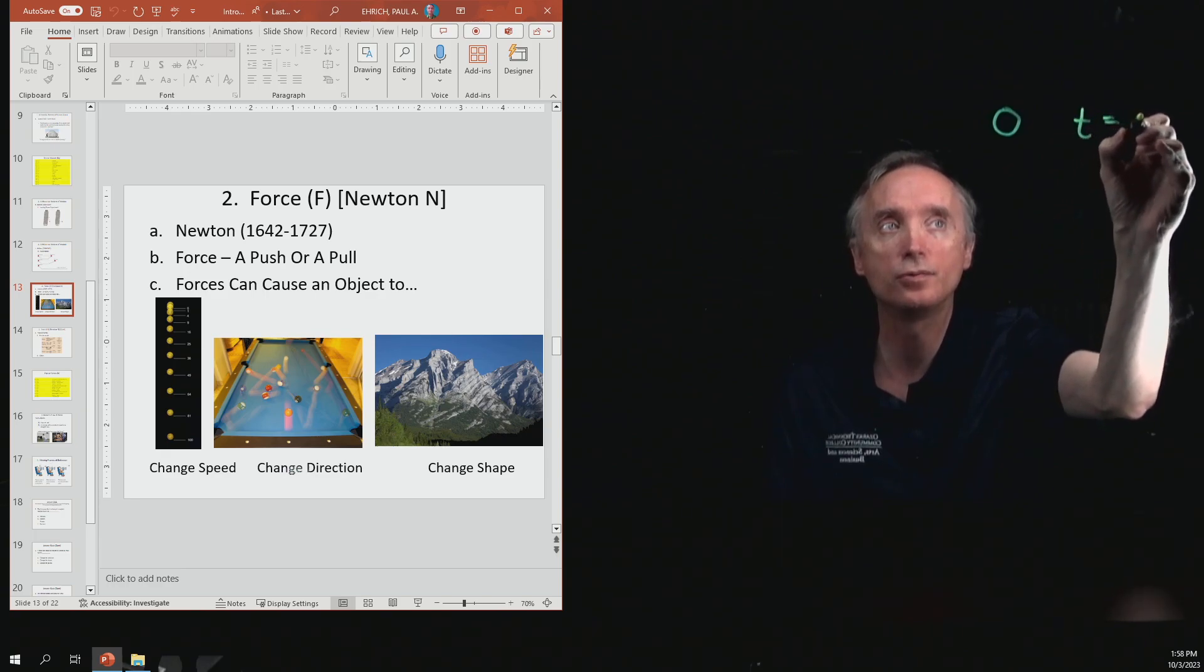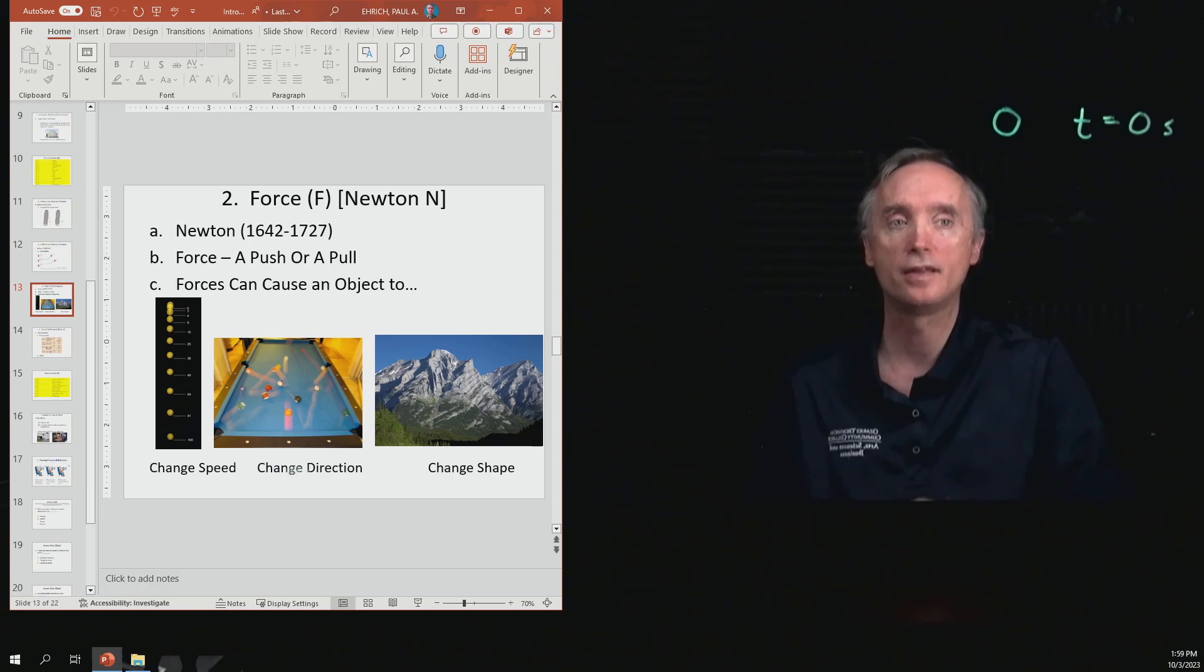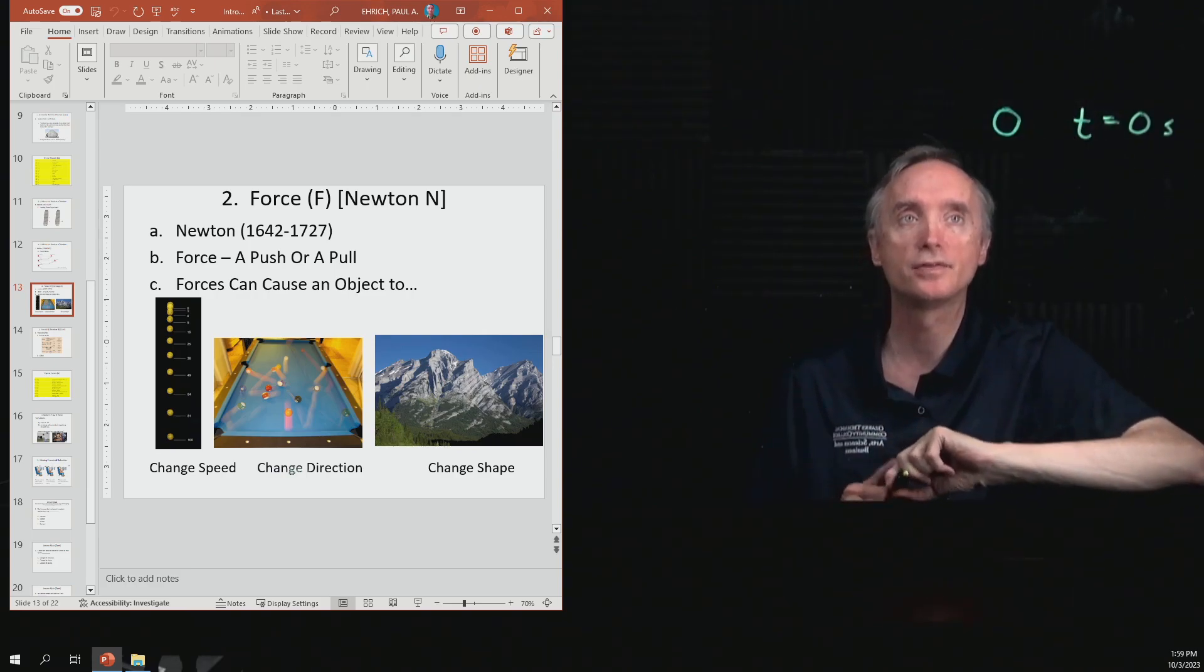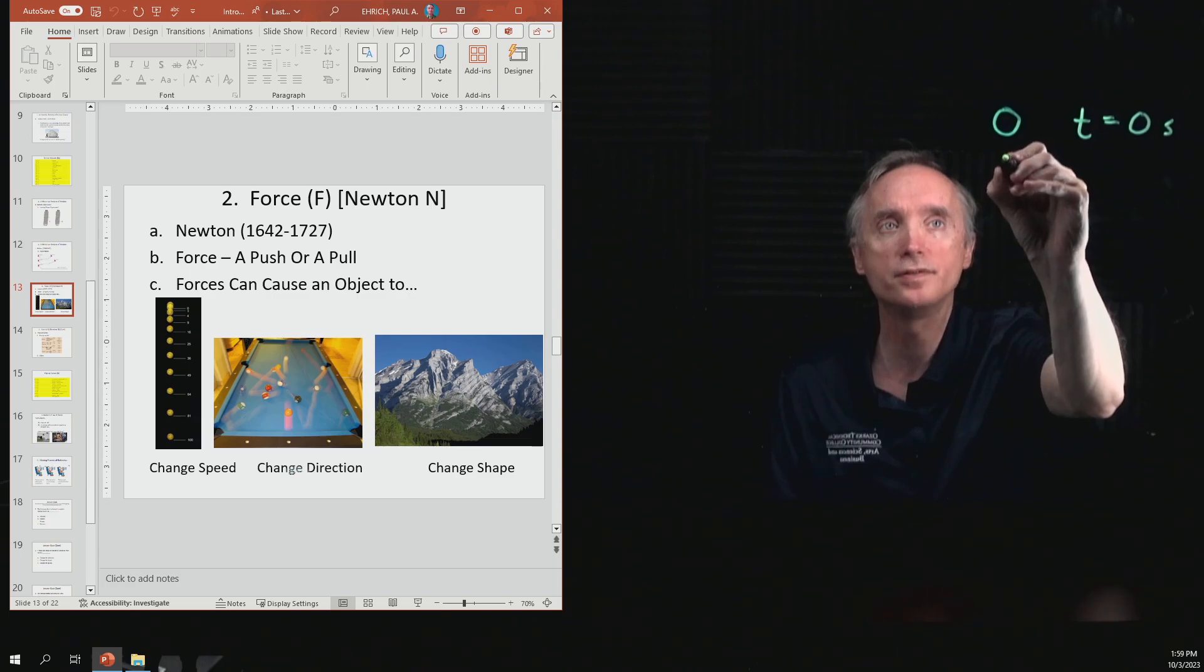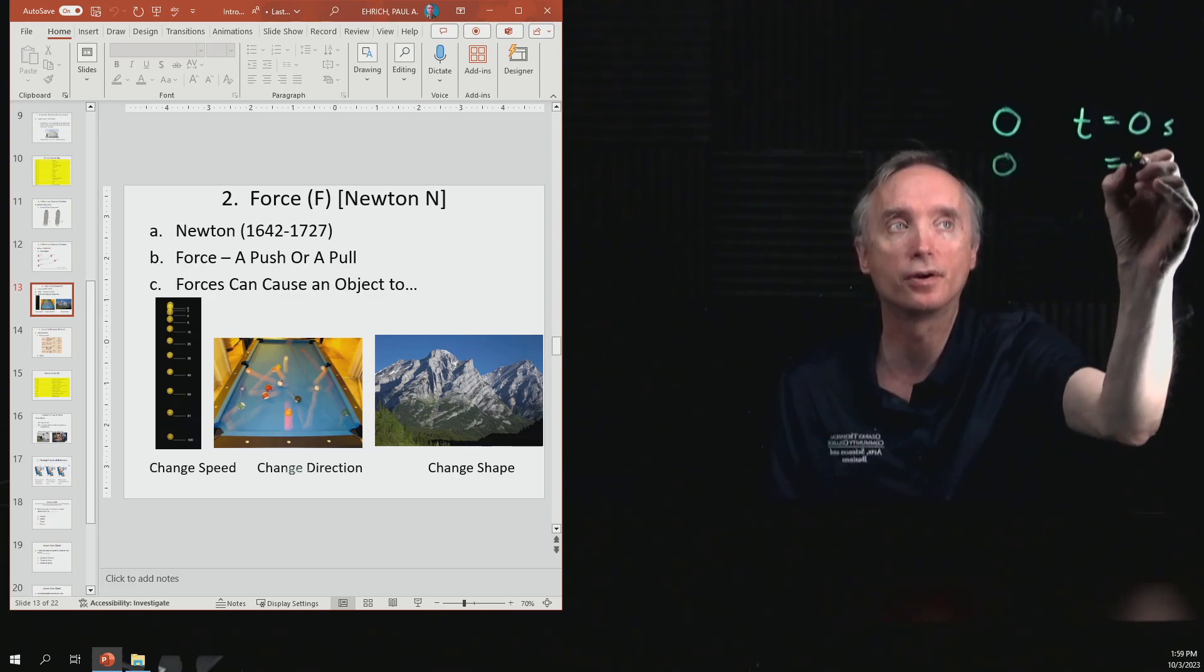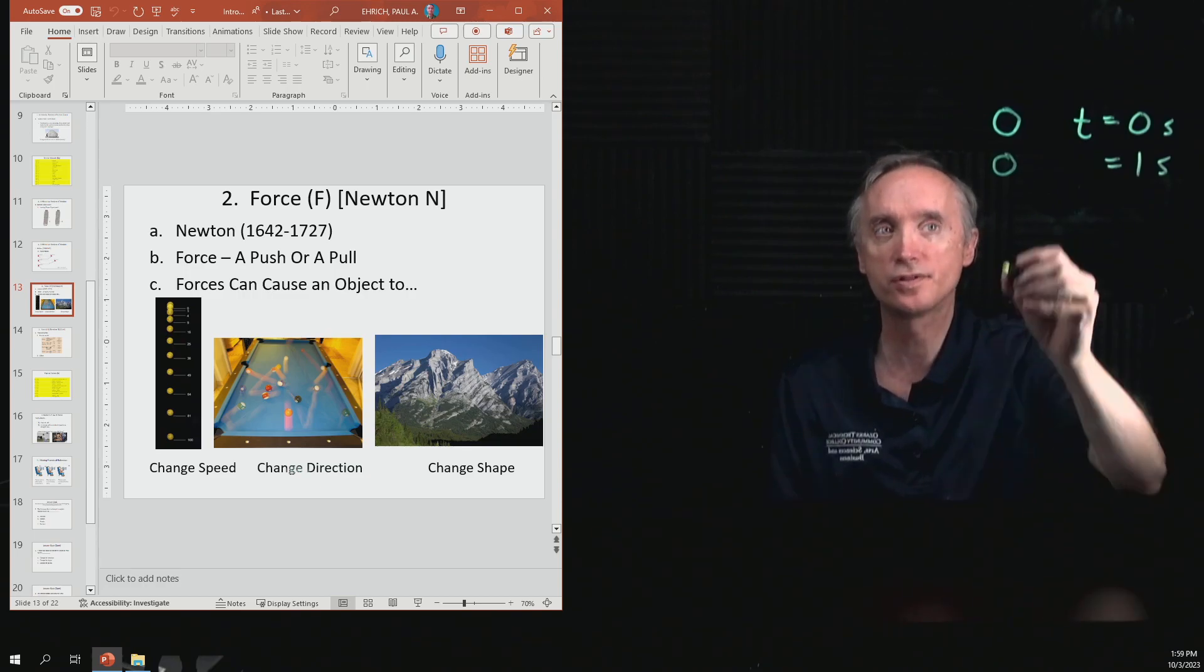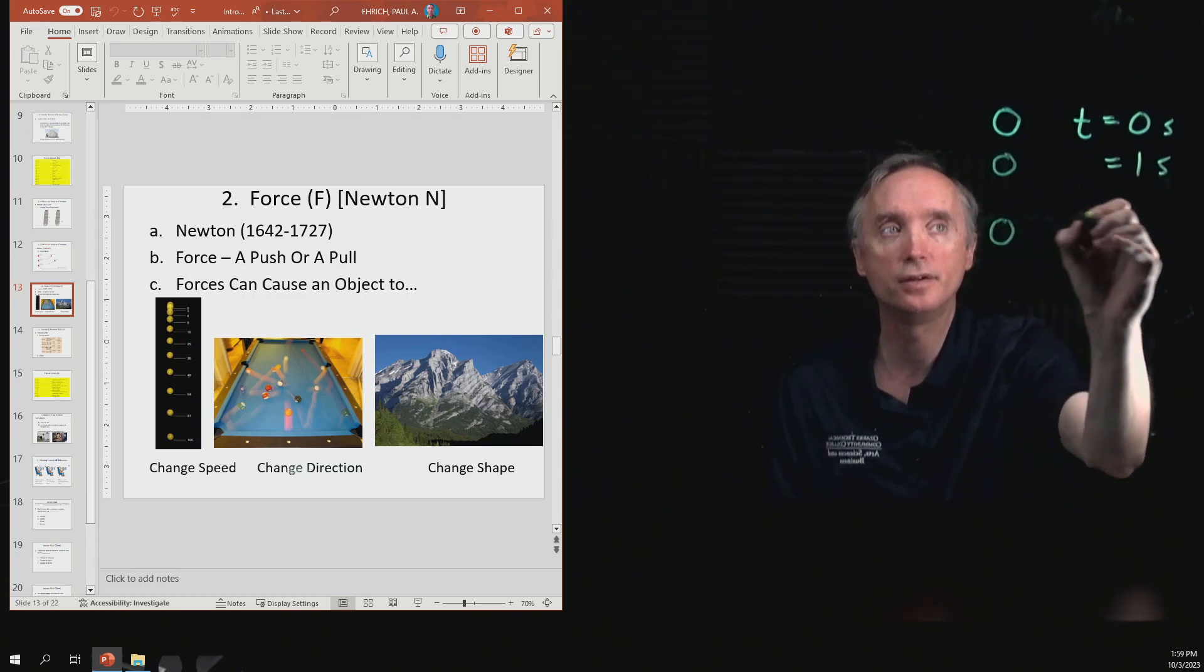And then they drop the ball, and so at the end of one second, let's say that it's located right here. And then at the end of two seconds, the ball is now located here.